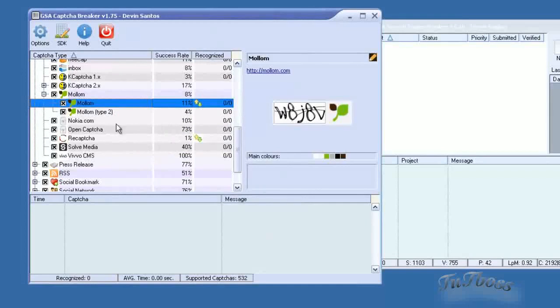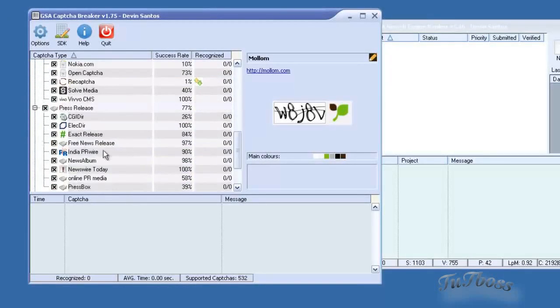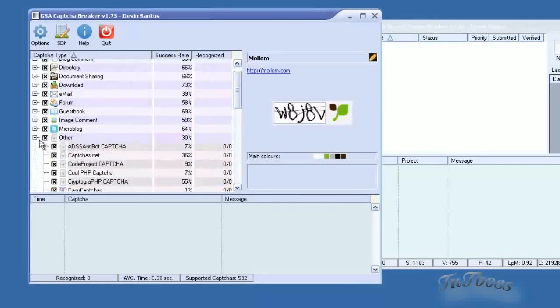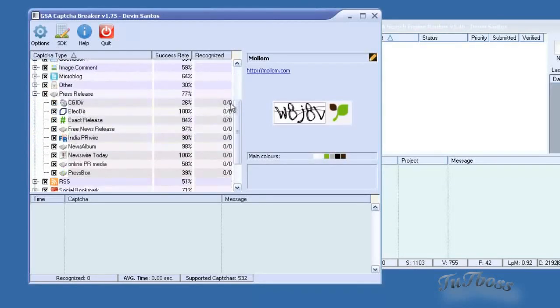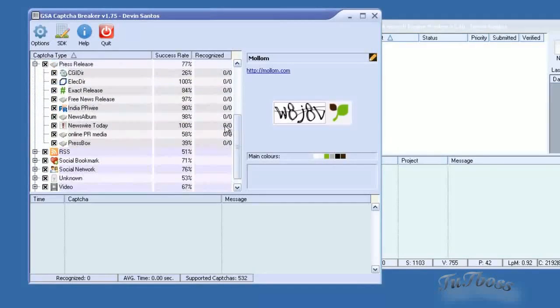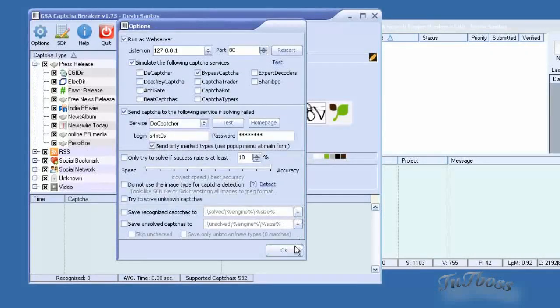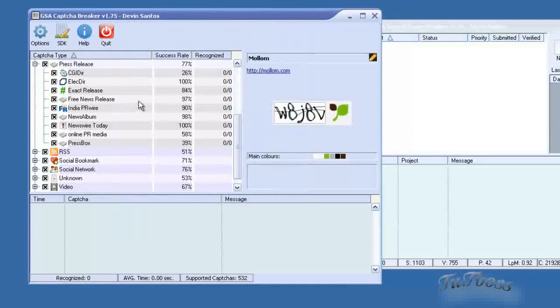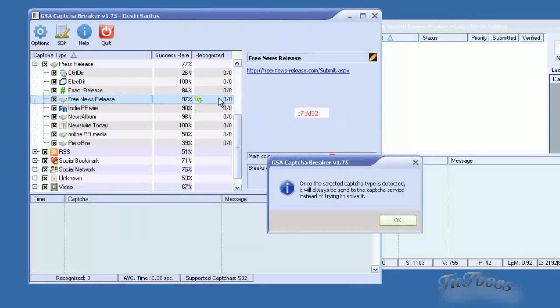But it's also going to send other CAPTCHAs that it doesn't recognize. If you only want it to send a certain type of CAPTCHA and ignore all the other CAPTCHAs, then you would check this off here and you select the CAPTCHAs that you want the software to send.